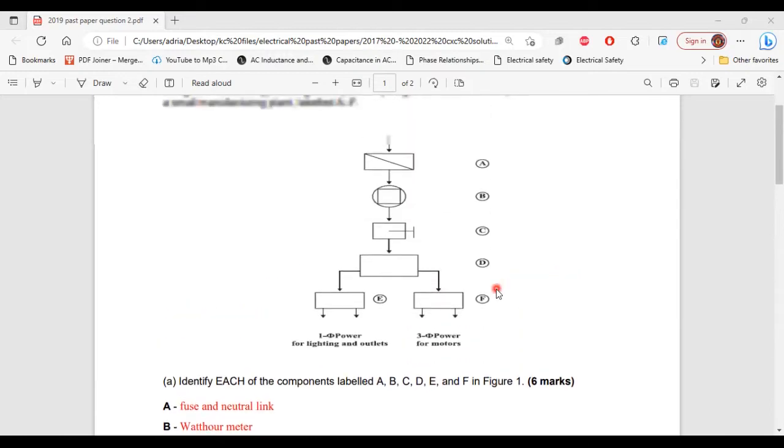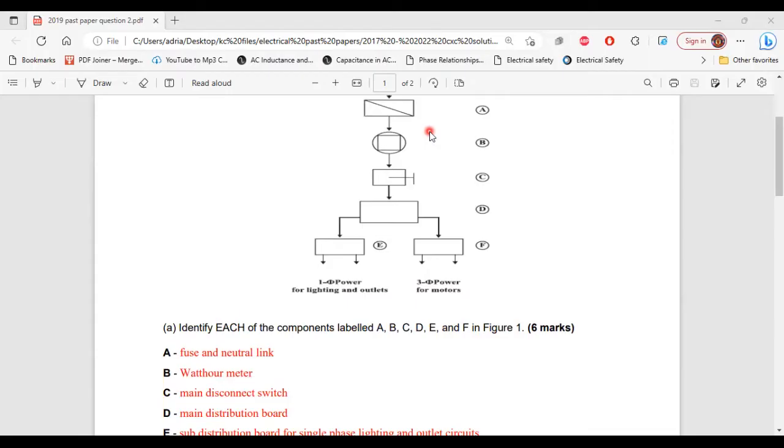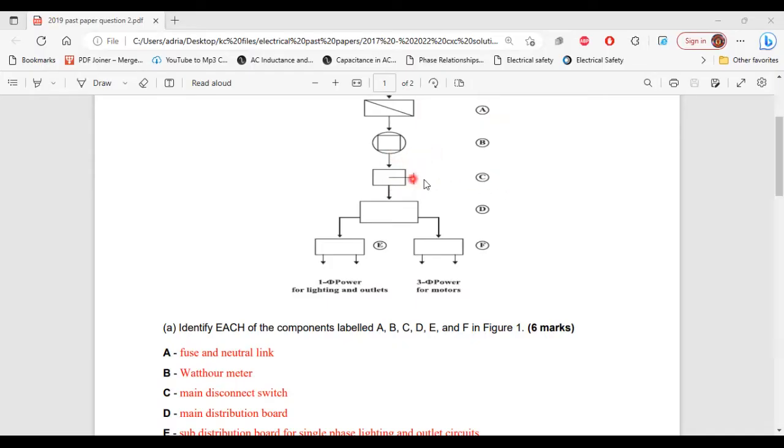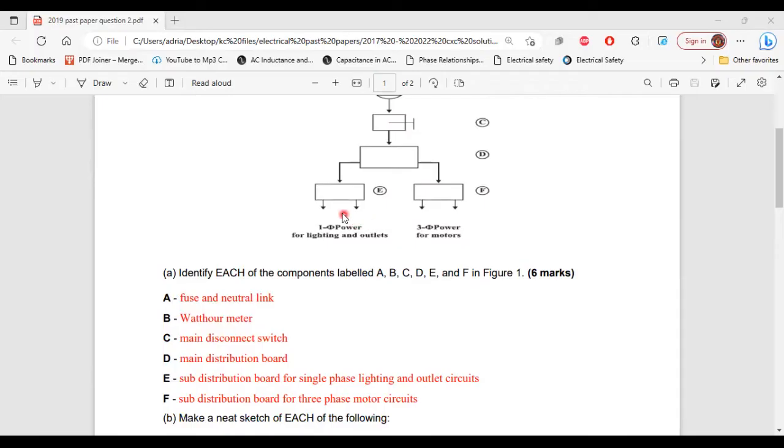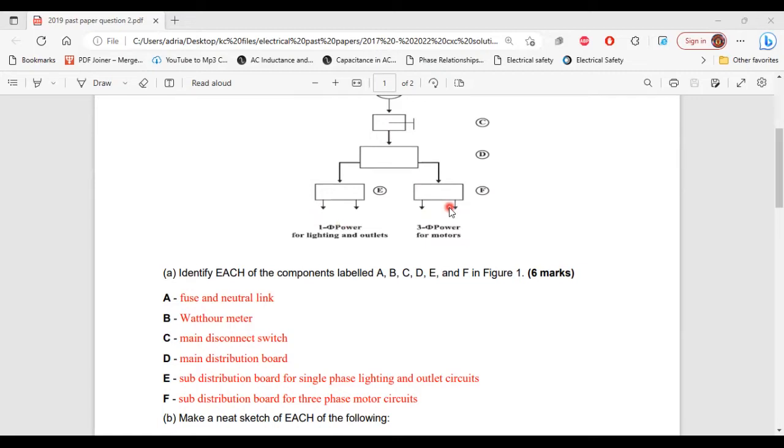All right, so A is the fuse and neutral link, B is the watt hour meter, C is the main disconnect switch, and D is the main distribution board. E is a sub-distribution board for single phase lighting and outlet circuits. F is a sub-distribution board for three-phase multi-circuits.